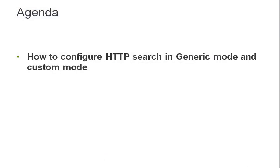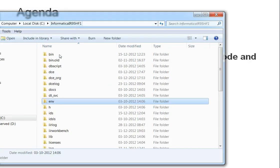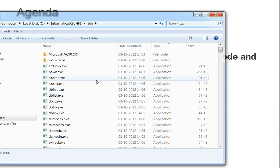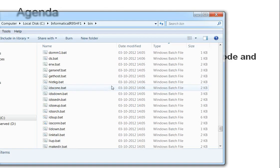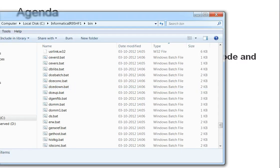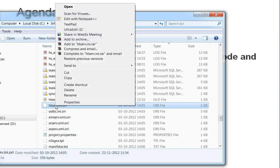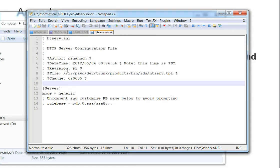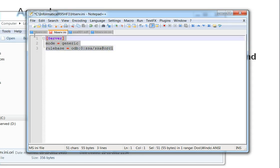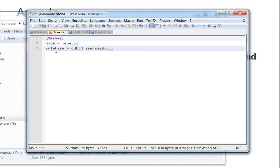Once you have configured the HTTP search server, you need to configure the search. For that you need to go to your SSA top bin directory and open the HTTPserve INI file. By default you will be able to find this HTTPserve dot INI file. Open this file — there is a template showing how to configure it. To configure it in generic mode, you just have to give server mode as generic and the rule base number.